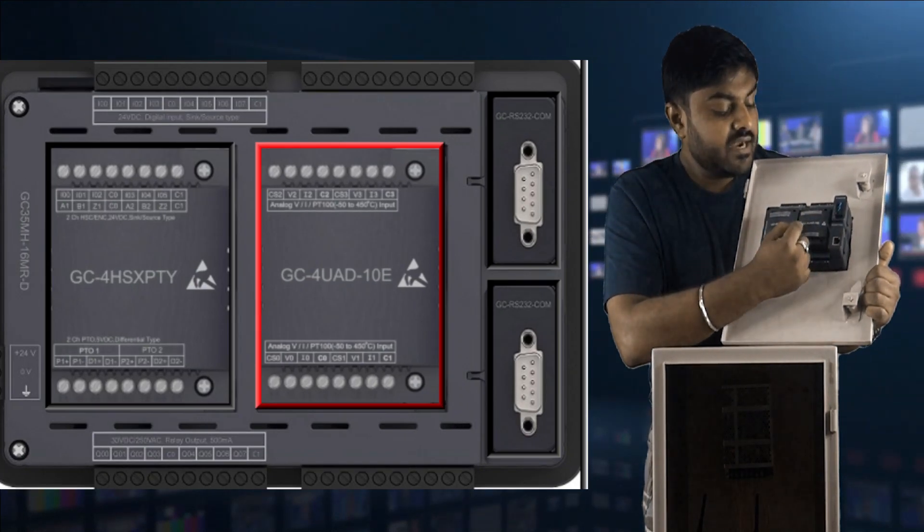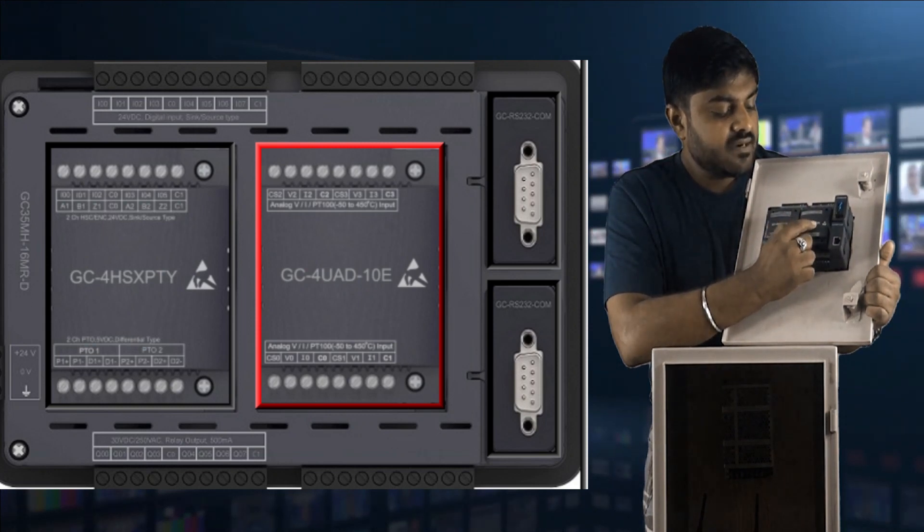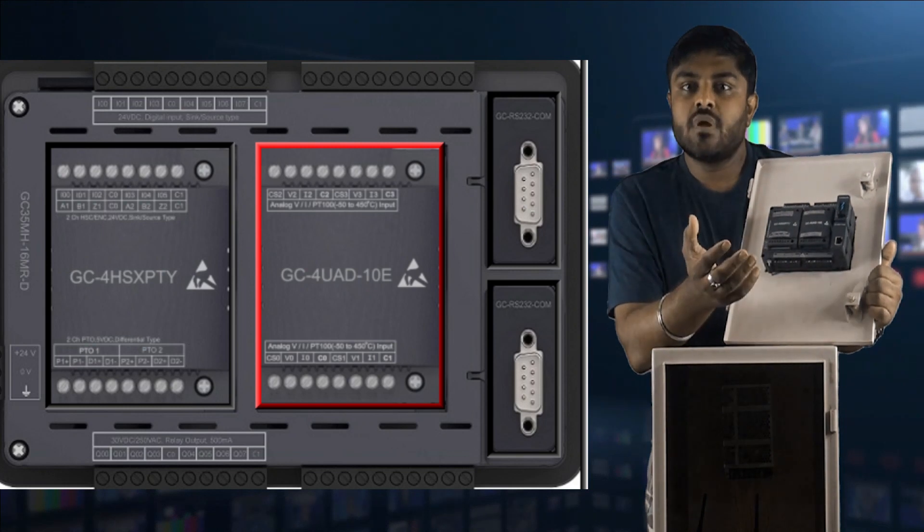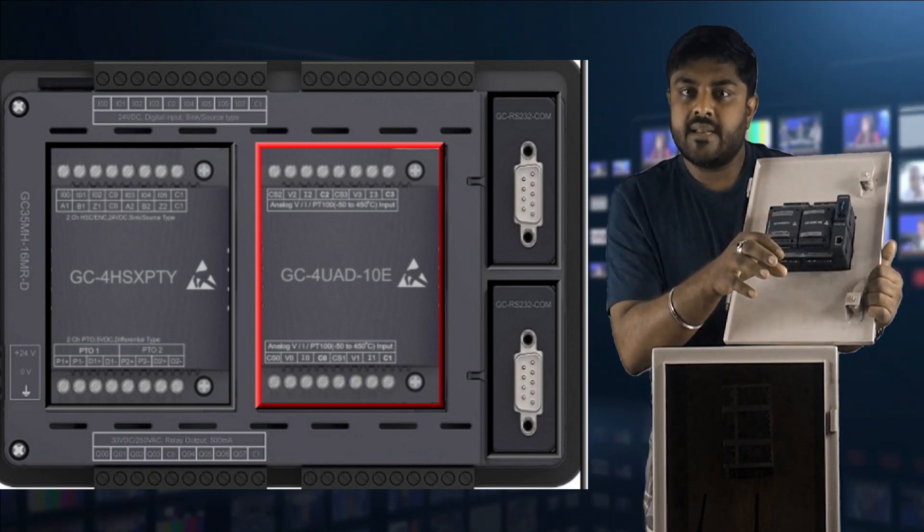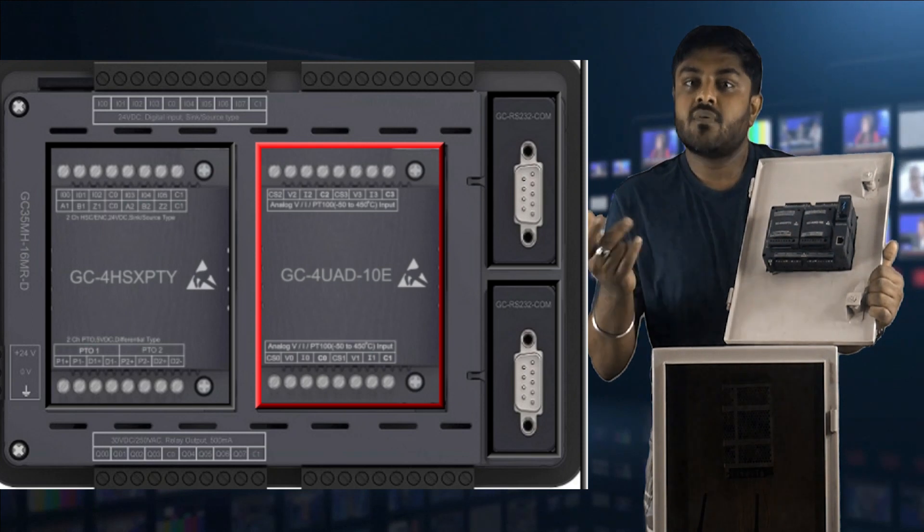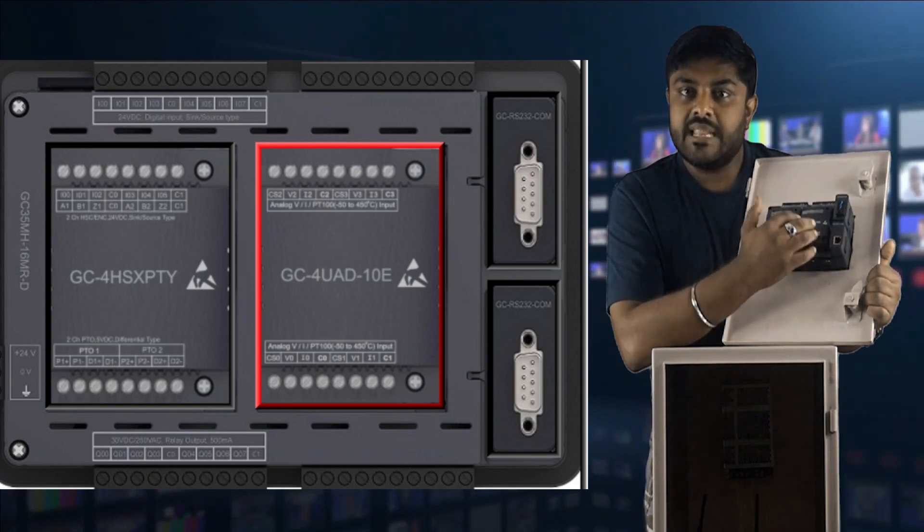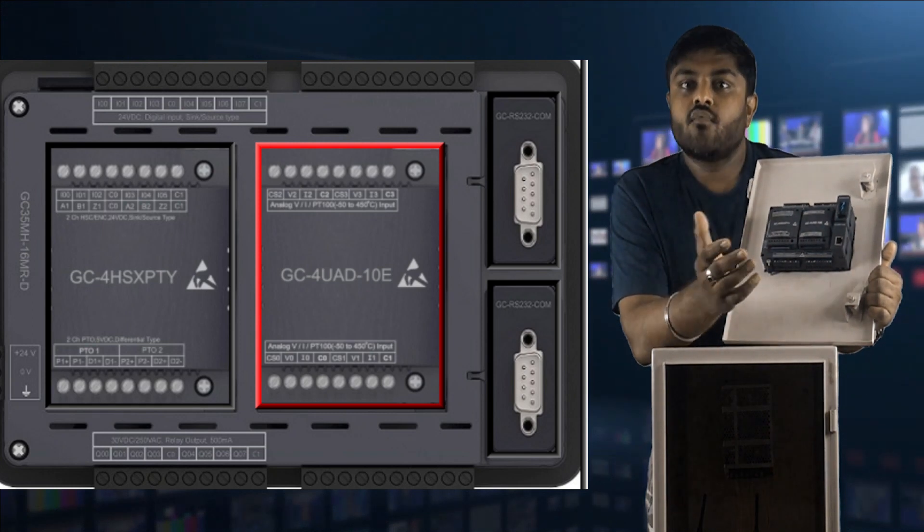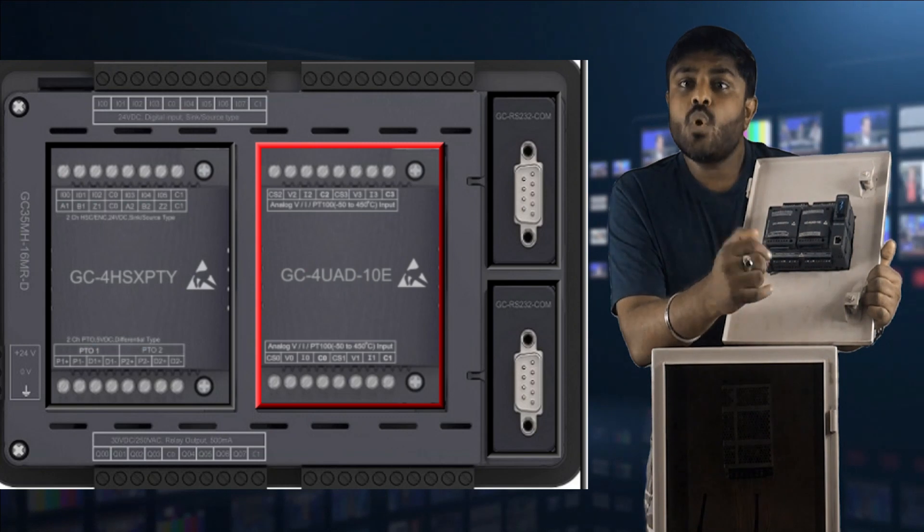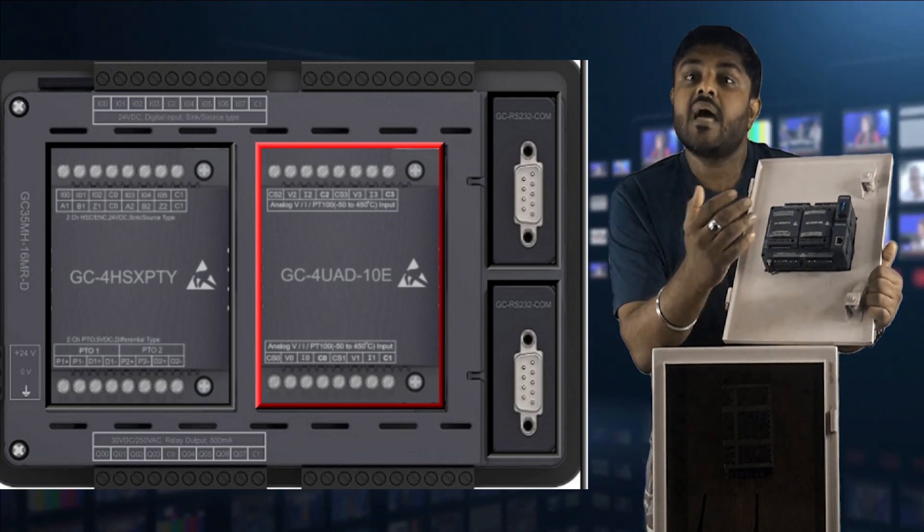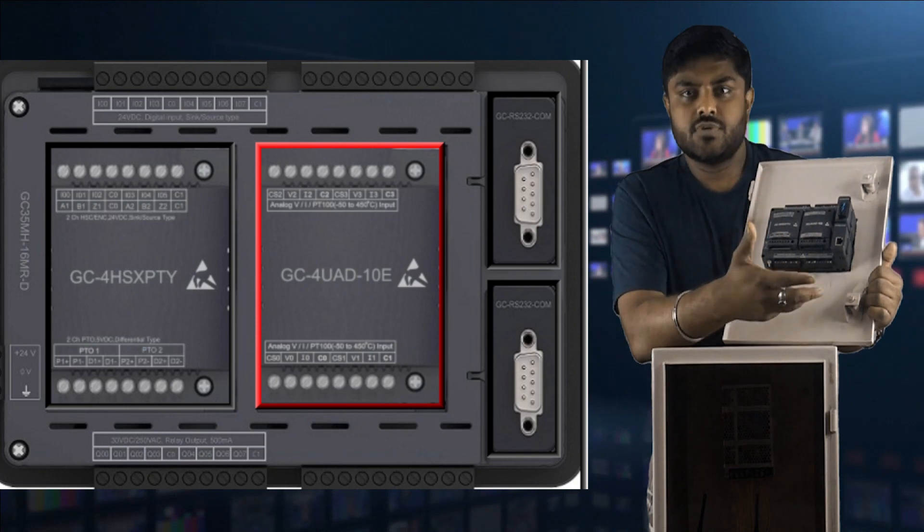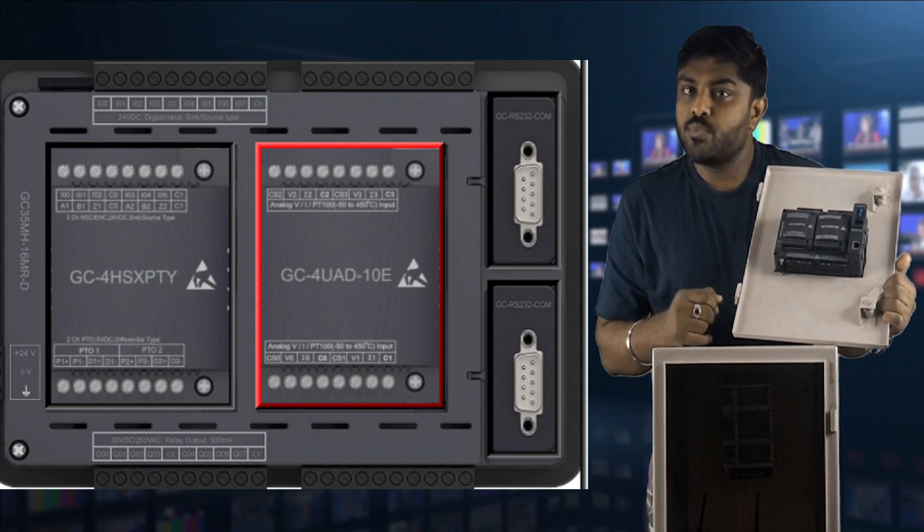In another attachment we are connected with GC4UAD-10E, which has four analog input channels. We can configure that channel as per our application. This module is universal. It can support 0 to 10 volt DC, 4 to 20 milliampere, 0 to 20 milliampere, and we can also use three-wire RTD sensor with this. It is very good PLC to kick start your automation career program.